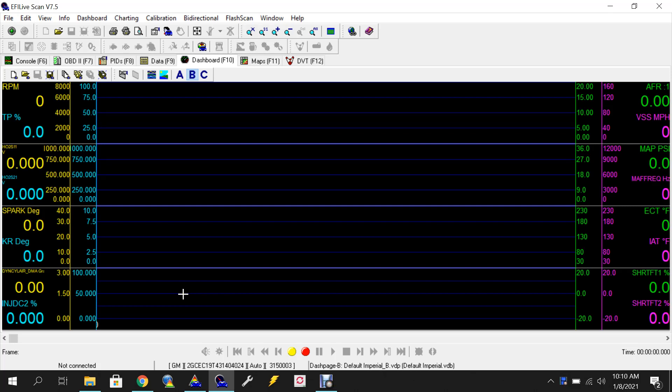This particular transmission I'm going to be doing it on is going to be a T43 6-speed transmission found on 2007 and up GM vehicles.